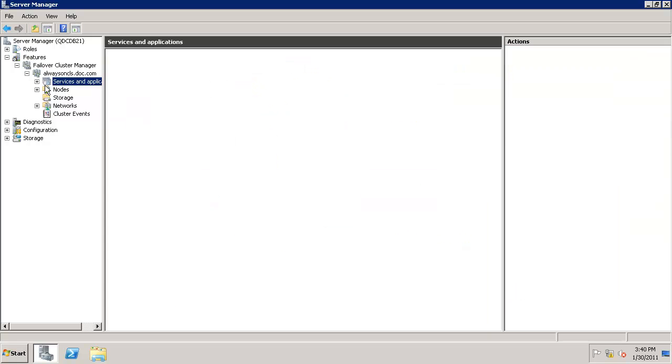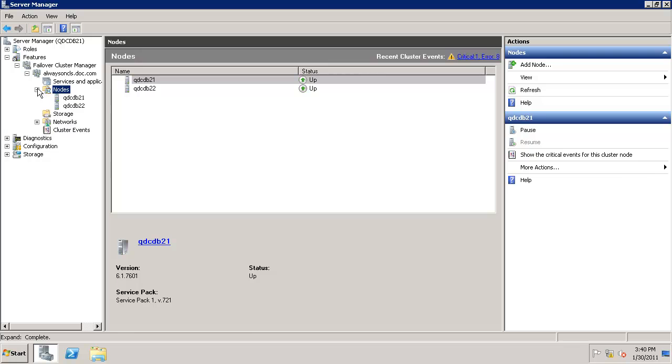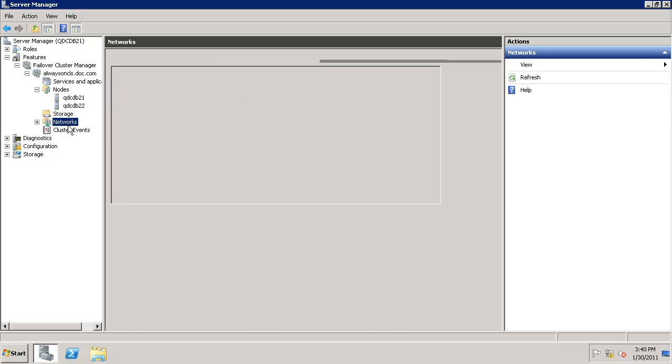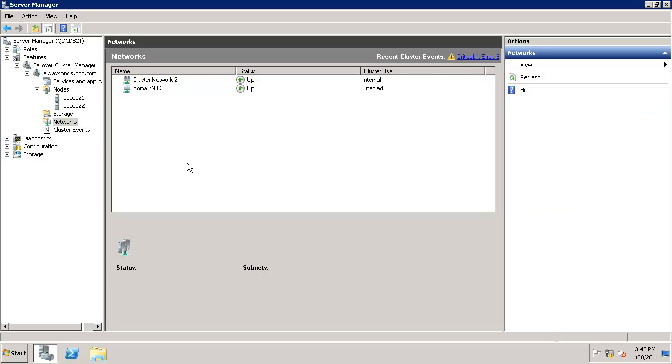Let's look at the services and applications. There's nothing there. In nodes, you have two nodes with nothing on them—no storage, no network. We configured the cluster name, so at this point we're good to enable the service.